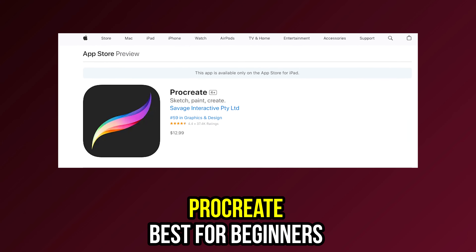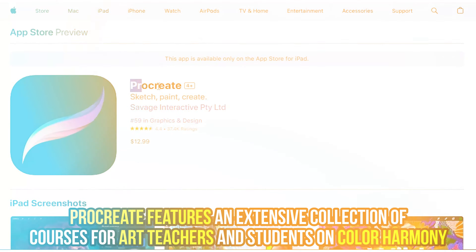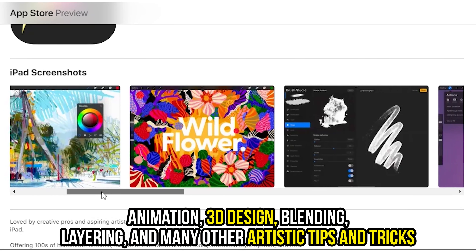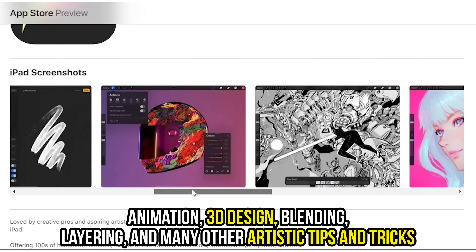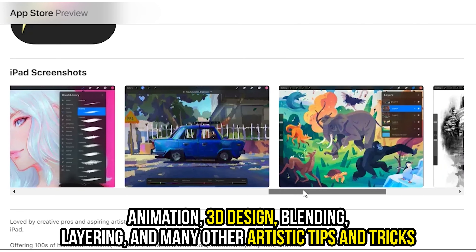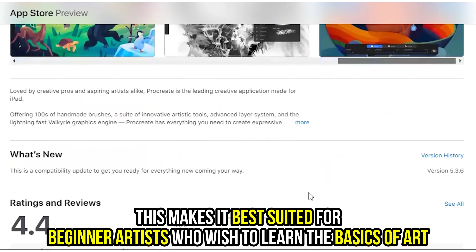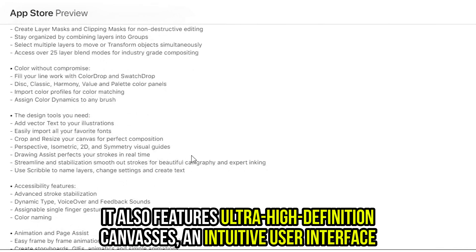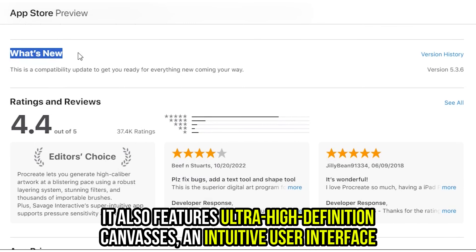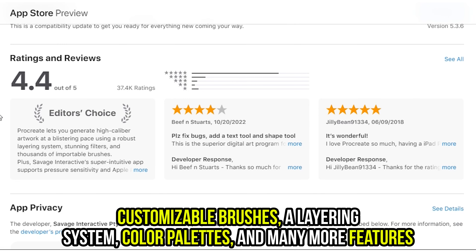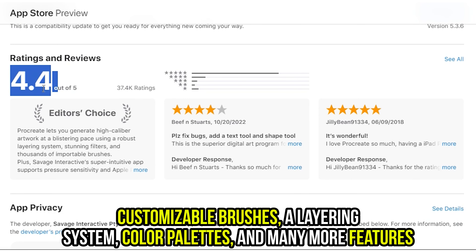Procreate, best for beginners. Procreate features an extensive collection of courses for art teachers and students on color harmony, animation, 3D design, blending, layering, and many other artistic tips and tricks. This makes it best suited for beginner artists who wish to learn the basics of art. It also features ultra-high-definition canvases, an intuitive user interface, customizable brushes, a layering system, color palettes, and many more features.